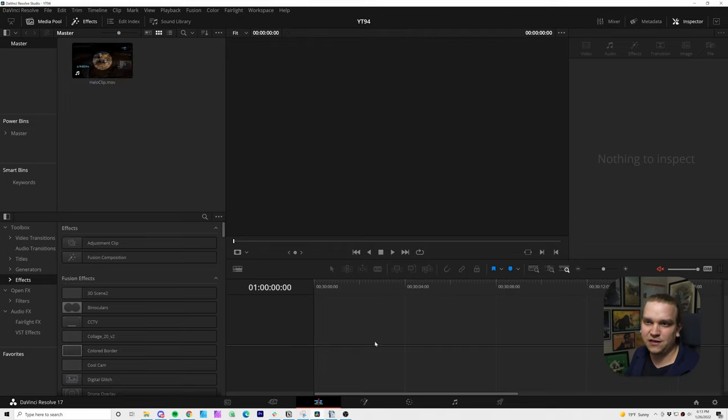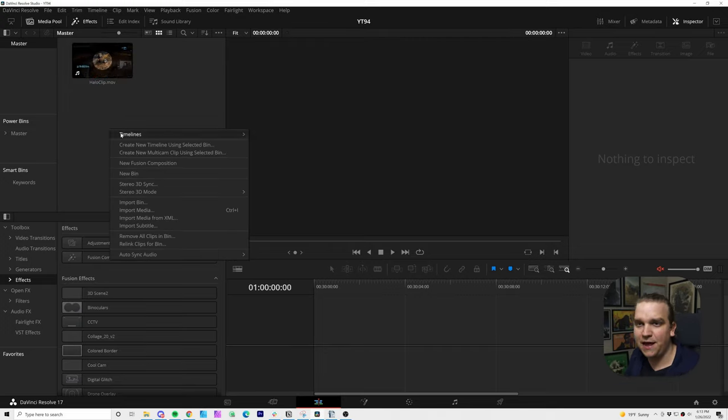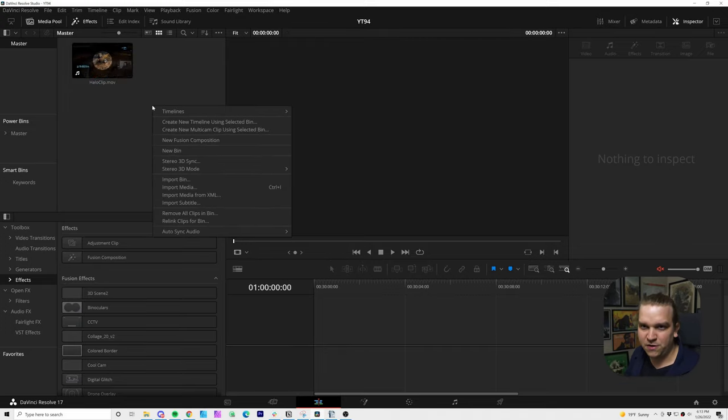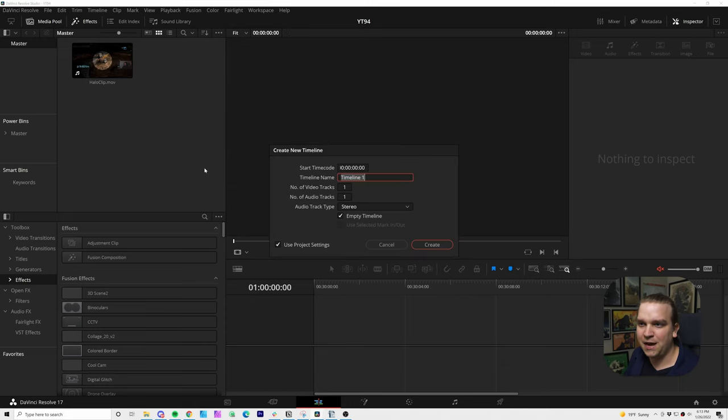and while we could drag this clip right down here to create a timeline, I am going to create one by right-clicking in our media pool and going to Timeline, Create New Timeline.